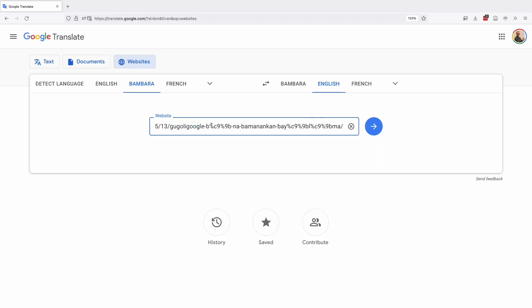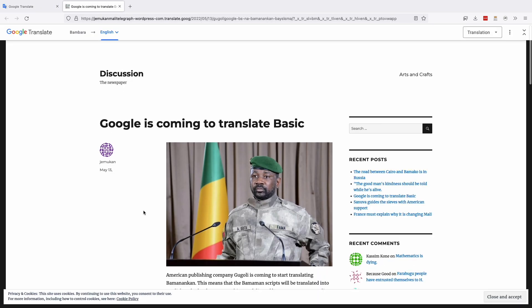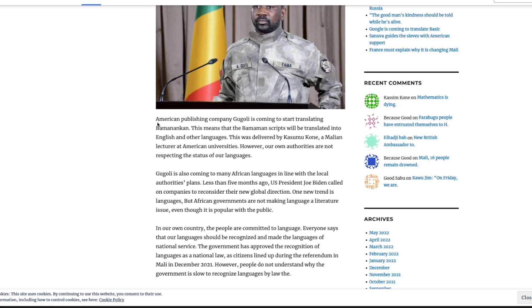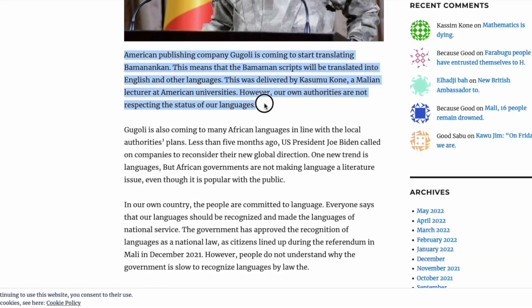We have entered a new era. Suddenly, anyone can input the text of a Bambara language article and get an instant approximation of its meaning. While it won't be perfect, anyone can get the gist without needing a translator or spending time actually learning the language. What do you think of Google Translate's Bambara language capabilities? Let me know down in the comments below.